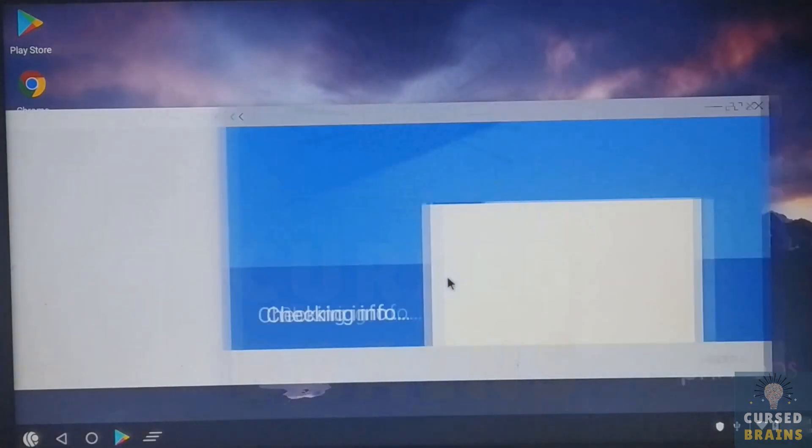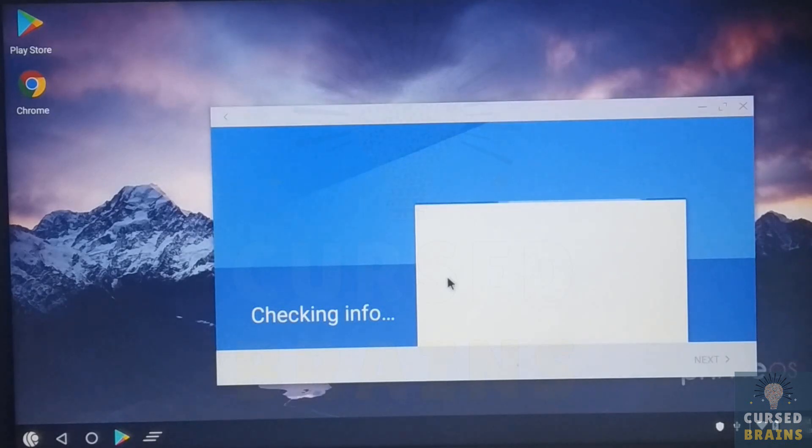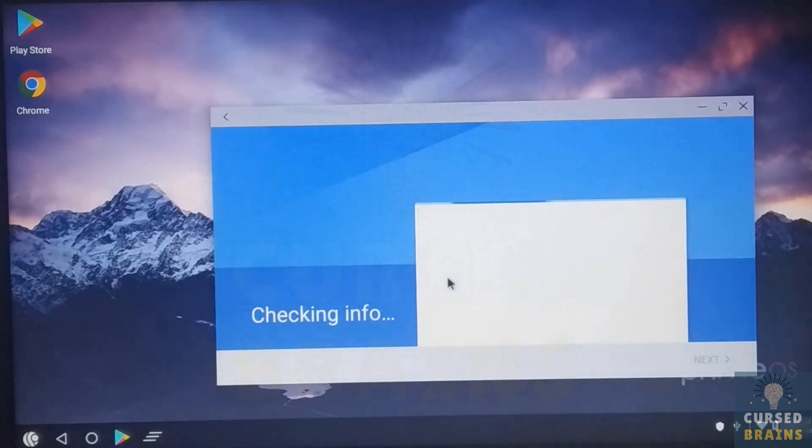Once you are connected to the internet, sign in or sign up to a Gmail account to install applications through Google Play Store.